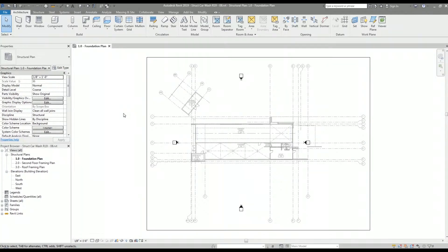Hey what's up everyone. In this video I'll be going over how I transfer project information from a linked architectural Revit model over to a structural project.